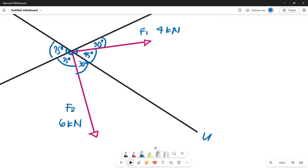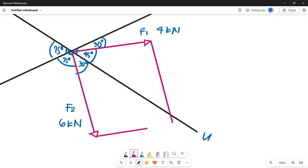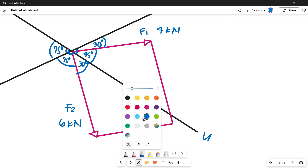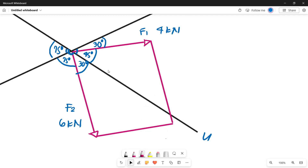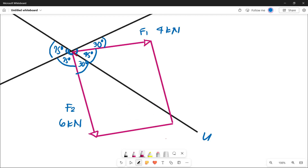Now let's construct our parallelogram. From the tip of F1, we draw a line parallel to F2, and from the tip of F2, we draw a line parallel to F1. That forms our parallelogram. We then draw the resultant line from the origin to the intersection of those parallel lines — that is our resultant force FR.